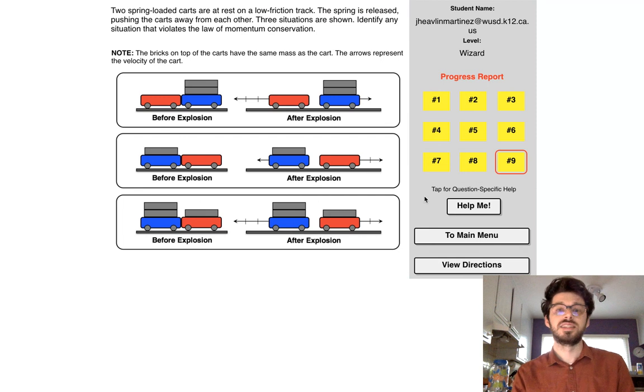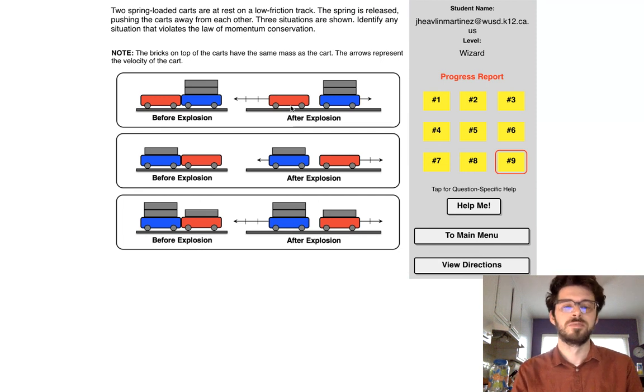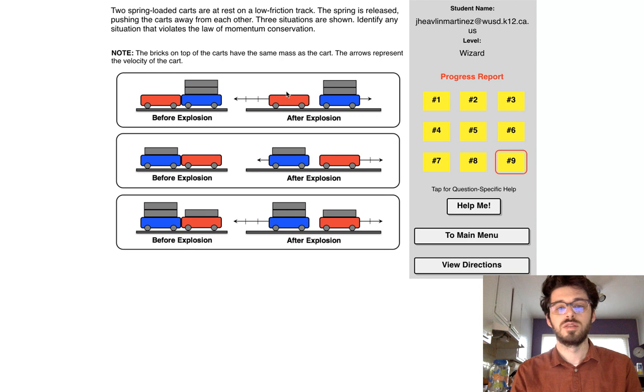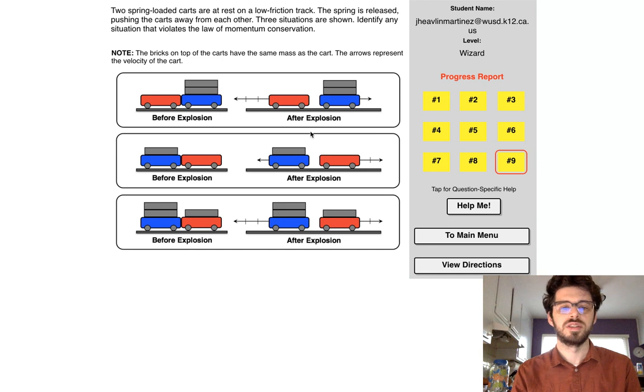All right, same scenario. Let's see if we can do wizard level. Okay. So one mass, one, two, three, velocity. So there's that. Three mass, one velocity. This one's good. Two mass, one velocity. One mass, two velocity. That one's good.